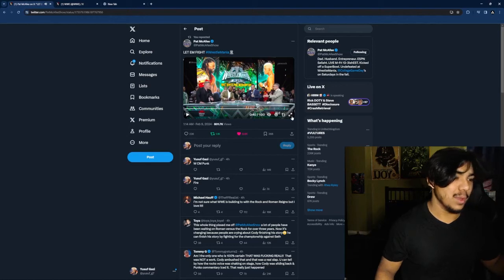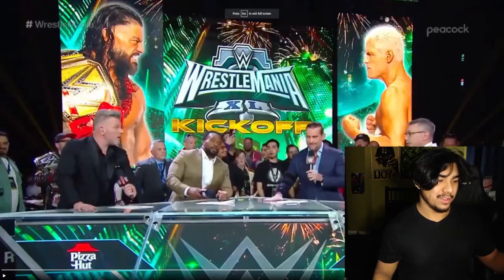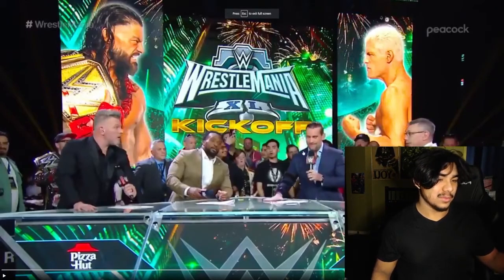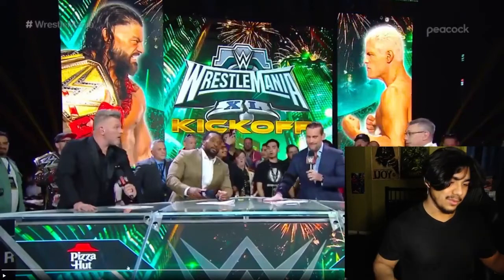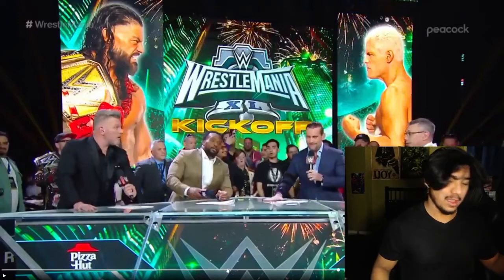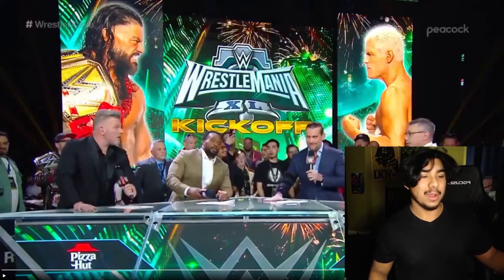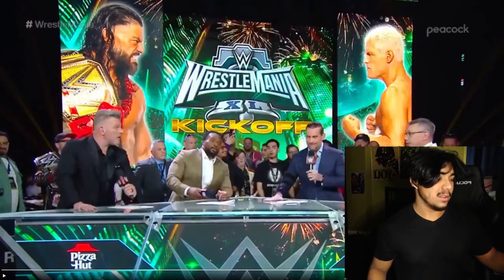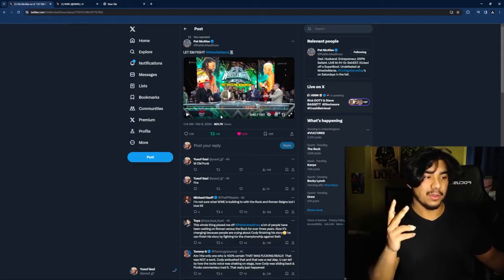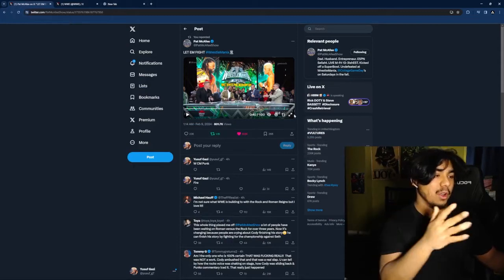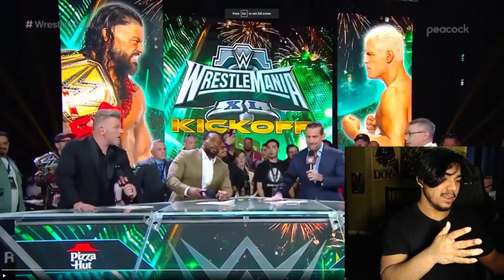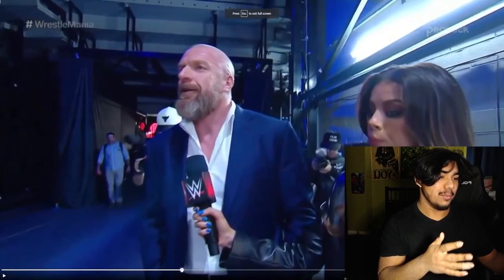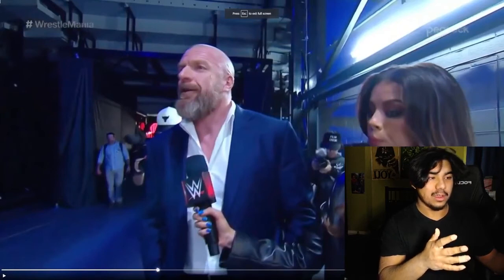You got CM Punk, the GOAT CM Punk, talking about The Rock and stuff. CM Punk's a legend. I mean if you think about it, even just a year ago, two years ago, you would not imagine this happening right now. You would not imagine The Rock being back in WWE.